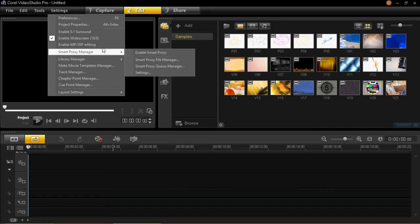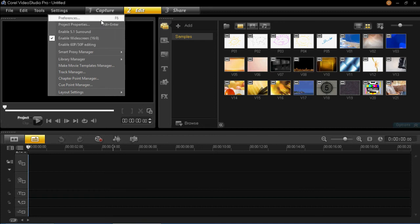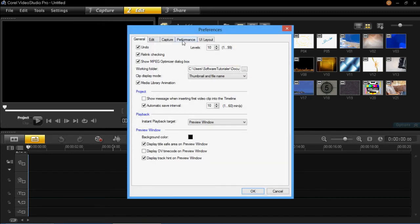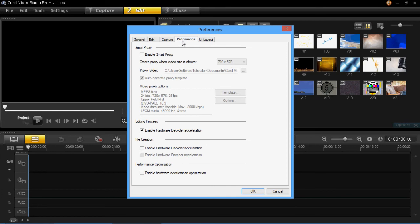Or the other way of doing it is clicking on Preferences and then go to Performance. And then you can also enable Smart Proxy here as well.